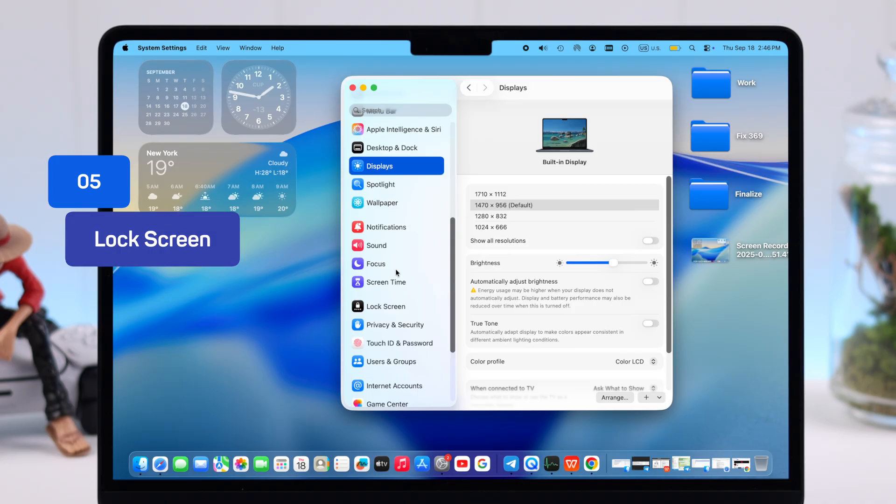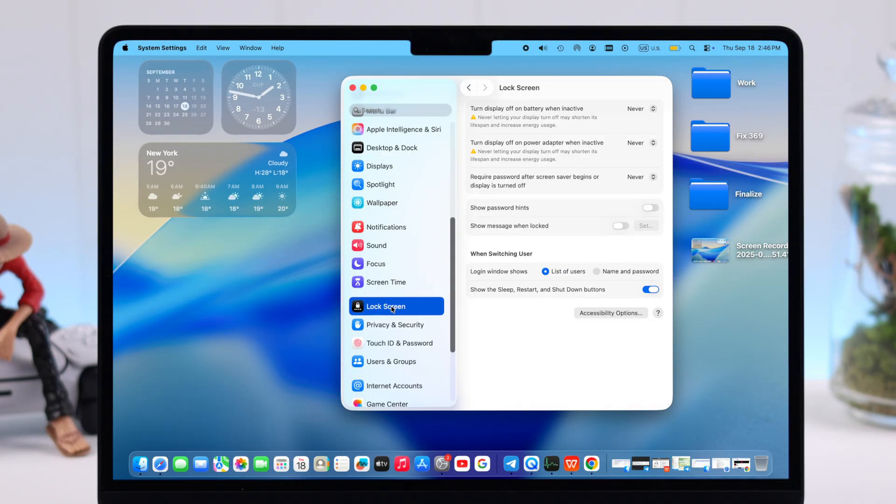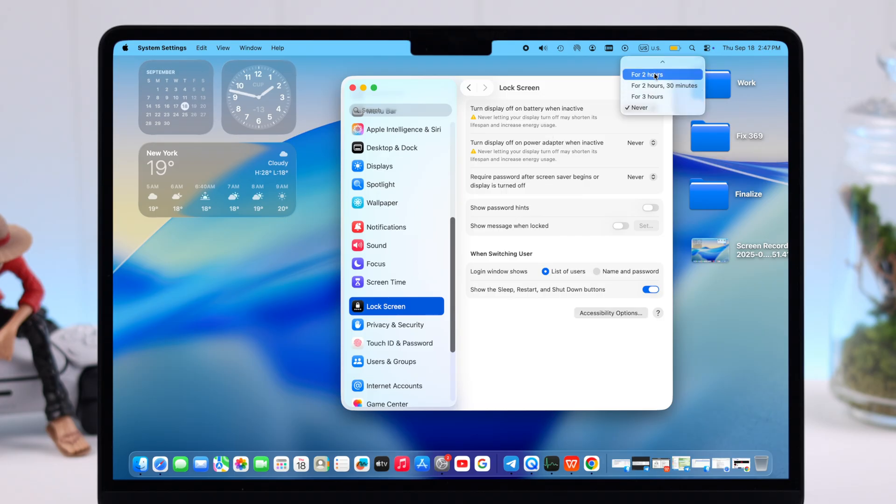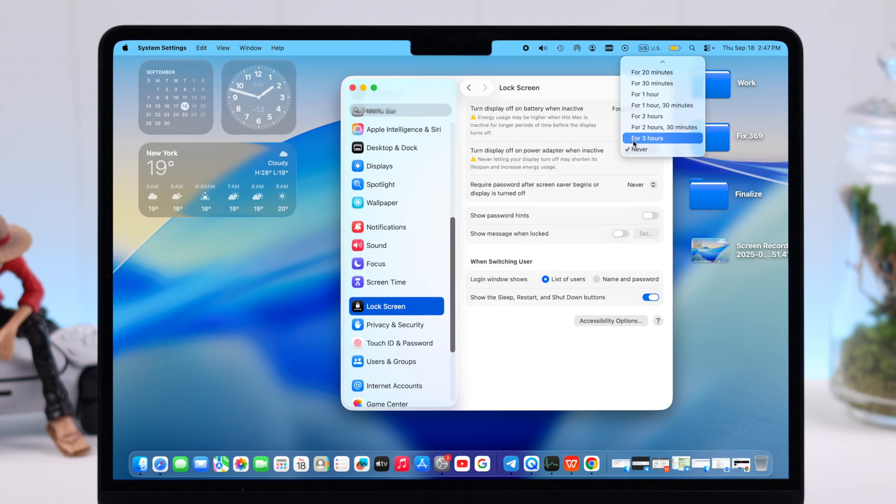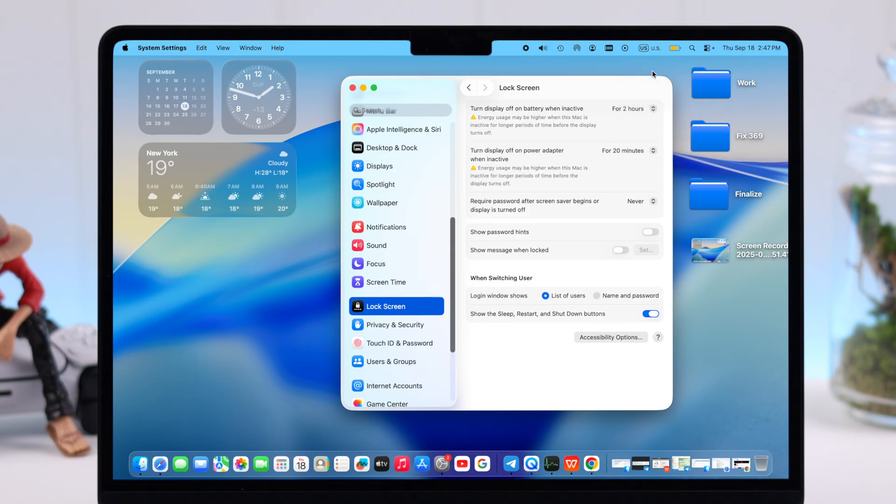Now we are going to go to Lock Screen. Right here we got two settings that are really handy. You can turn display off when on battery and turn display off on power and set them to specific times.